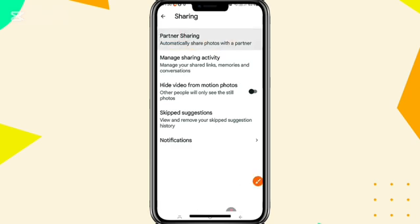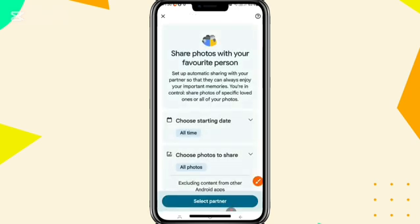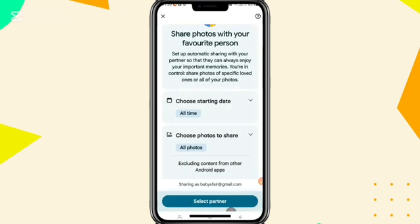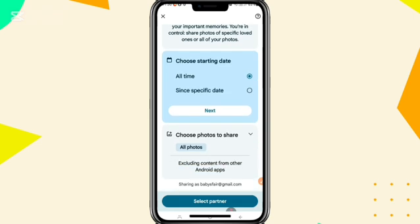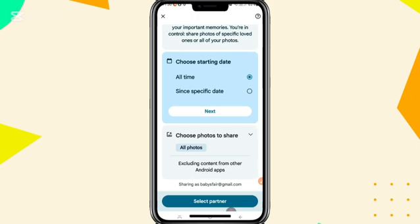Choose a starting date. One option is all time, and another option is since a specific date. I am selecting all time.